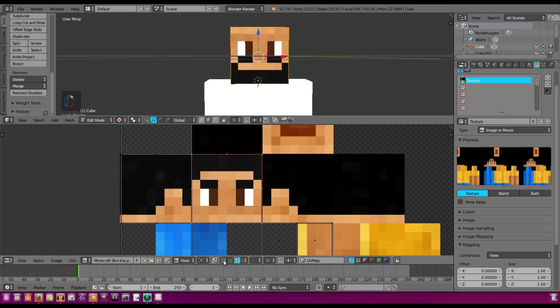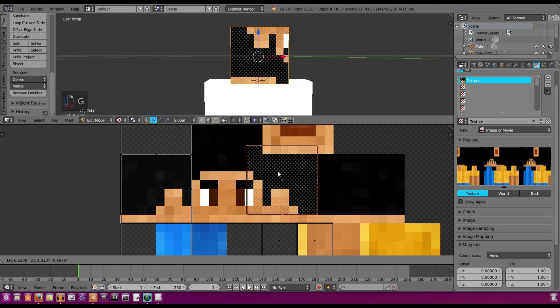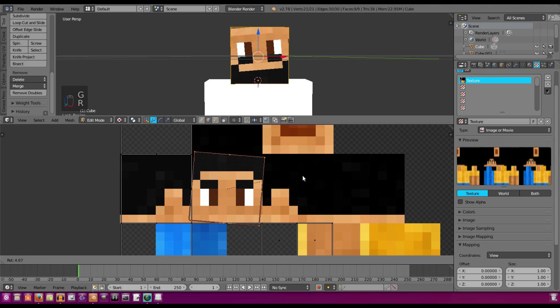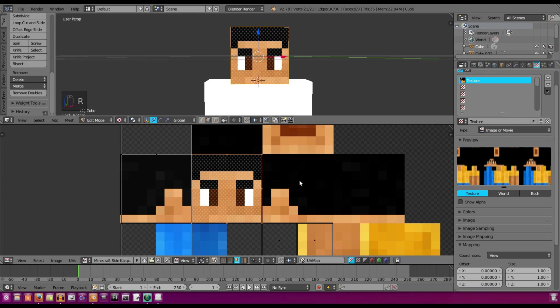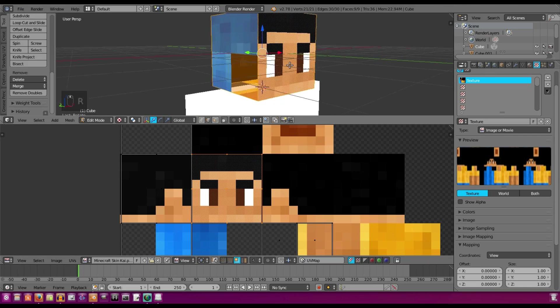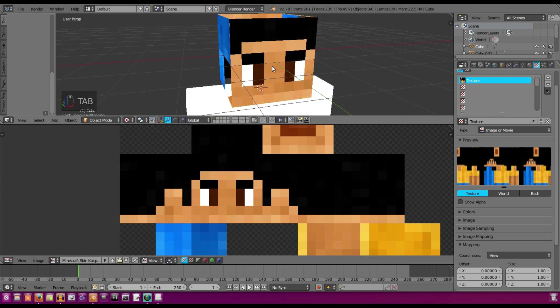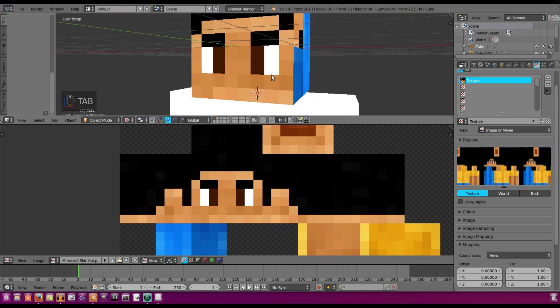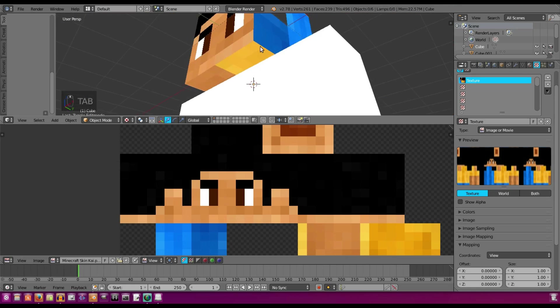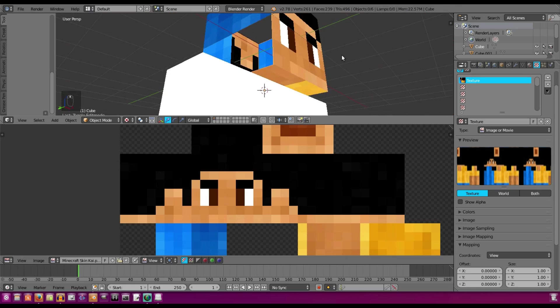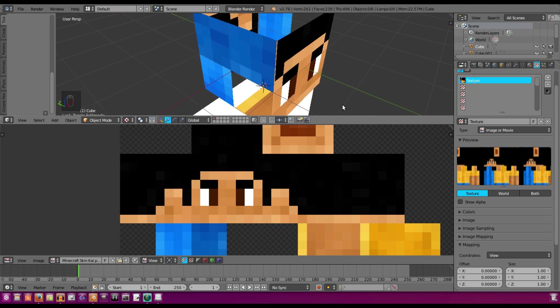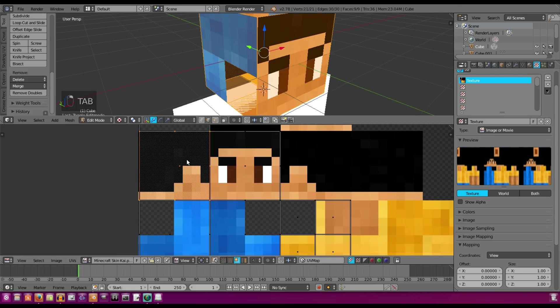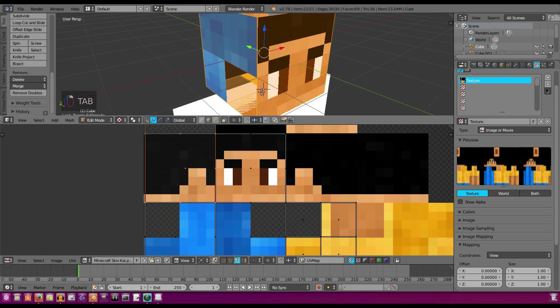and I'm actually going to select this face right here, and we're going to hit RX 180 to rotate that 180 degrees. So now our face is perfectly perfect. All right. So make sure all those edges look good, and we will do the same thing with all of these over here.